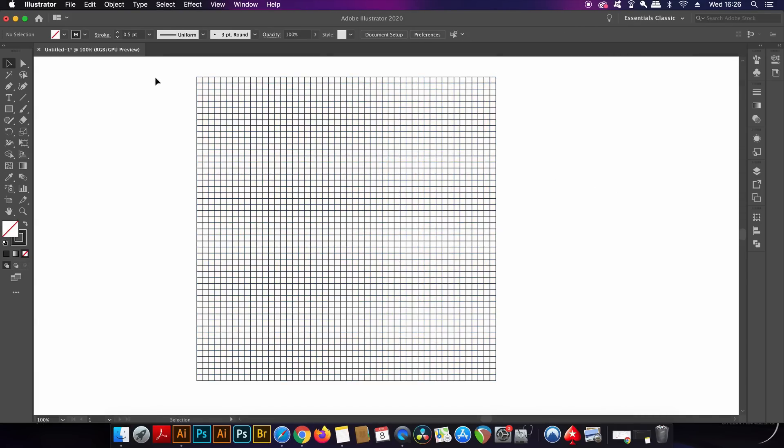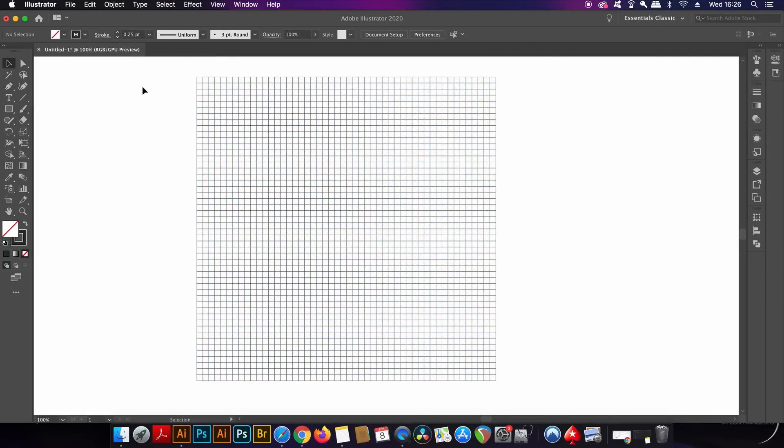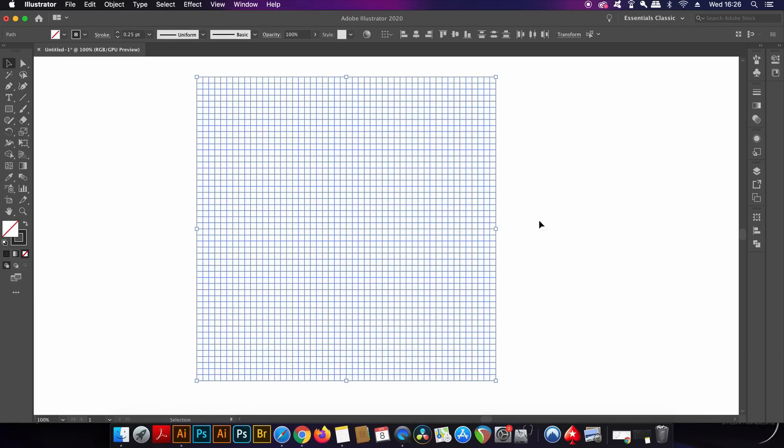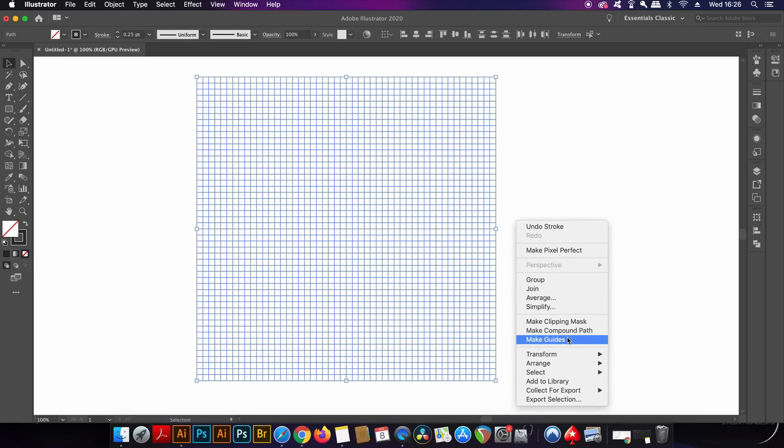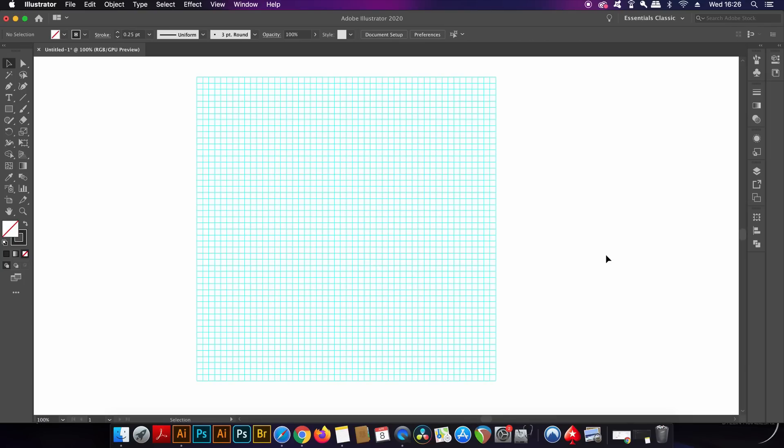Which means we can adjust the stroke weight, but even more useful maybe is right clicking the artboard and then converting the grid to guides. Just like that we've made a logo design grid in a few seconds.